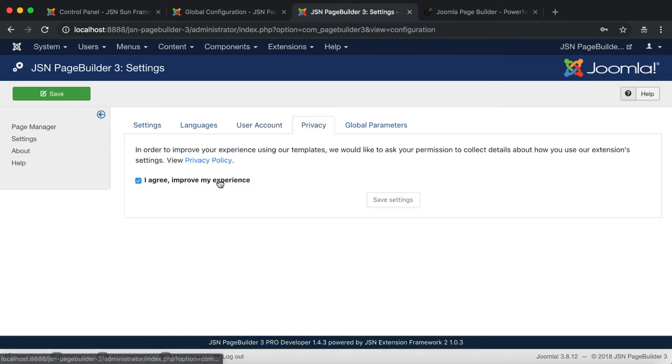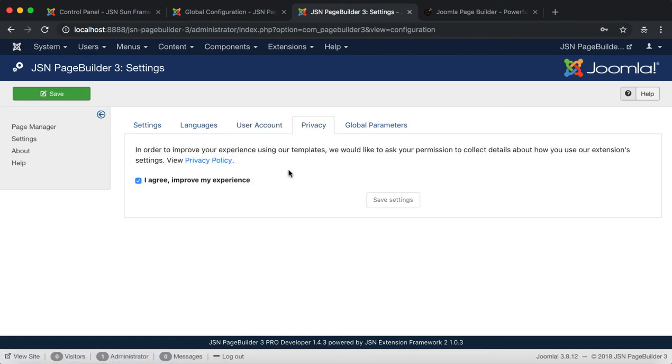Privacies tab. This feature was created to comply with GDPR law. Please read the privacy policy carefully and make sure you understand and totally agree with it.